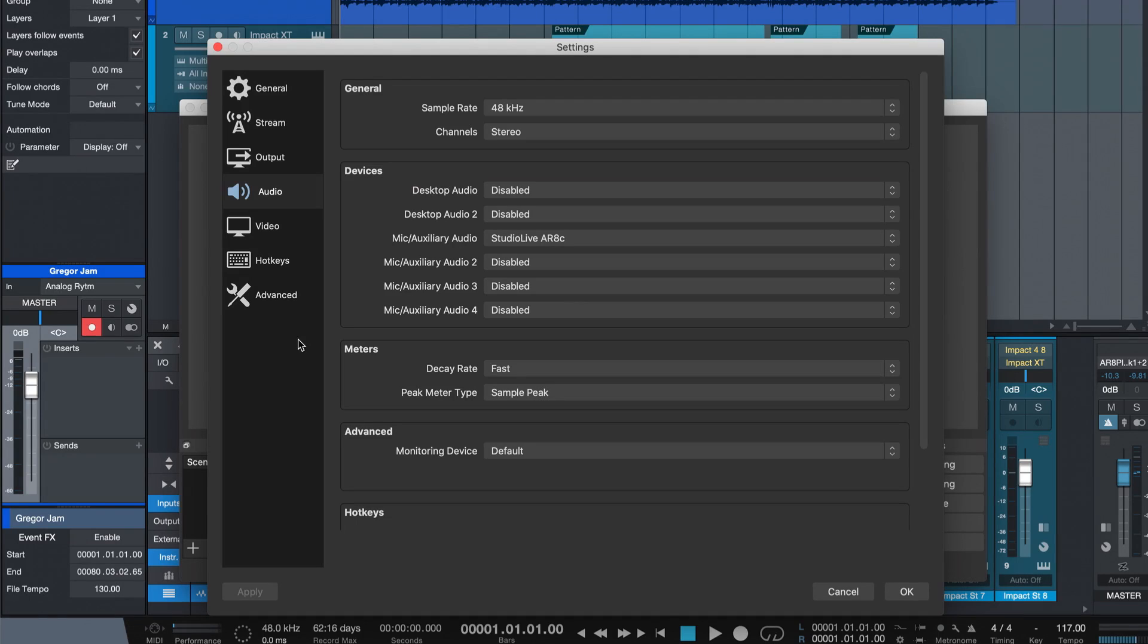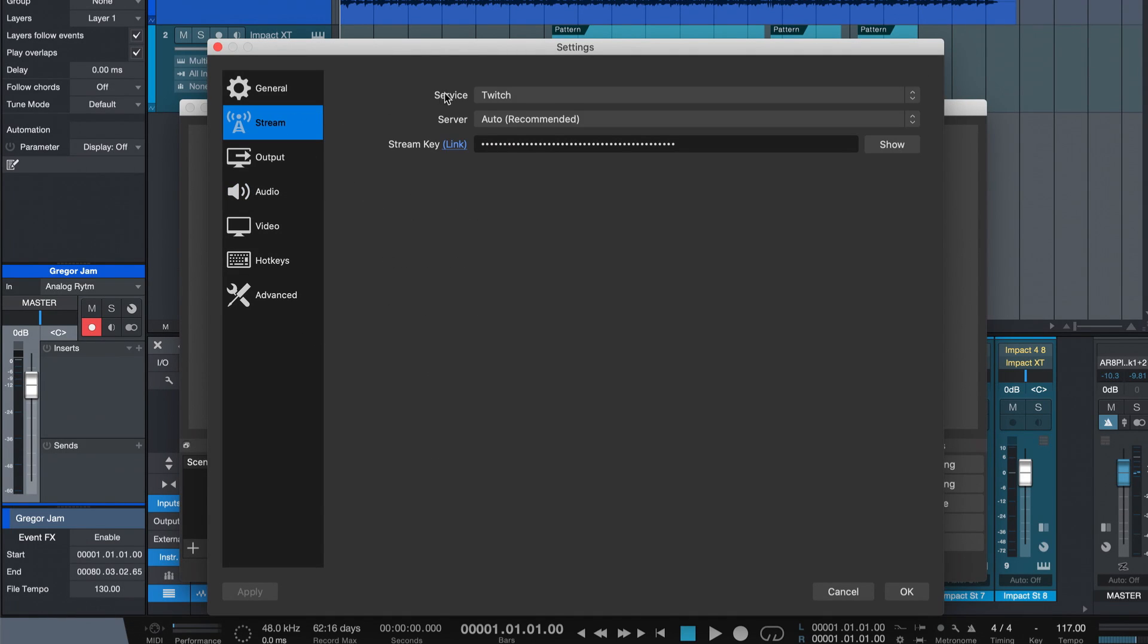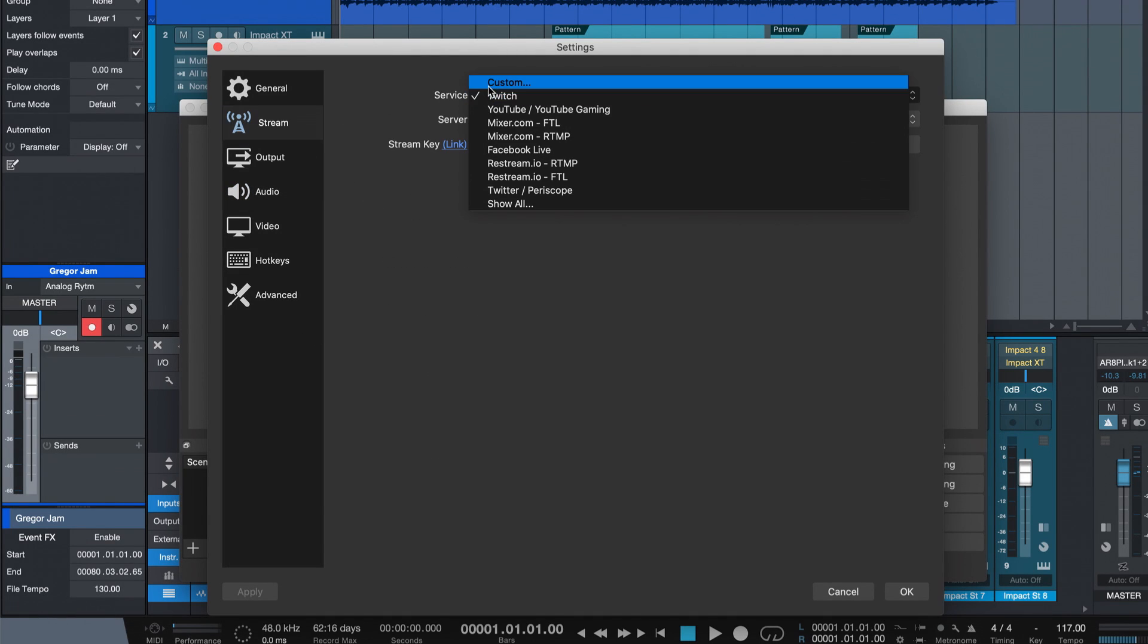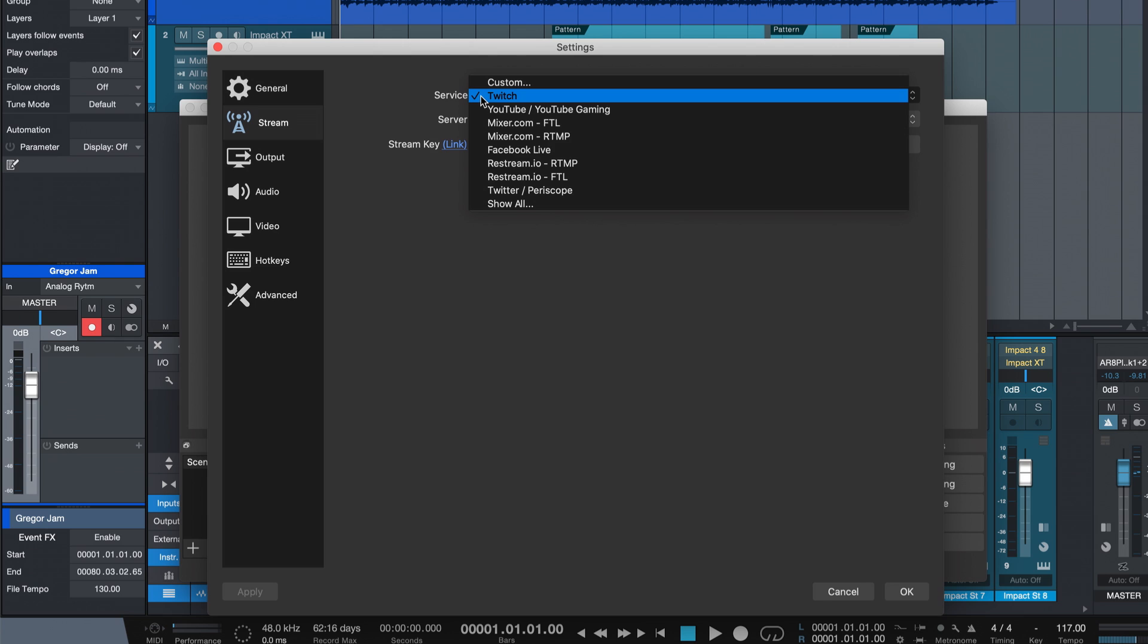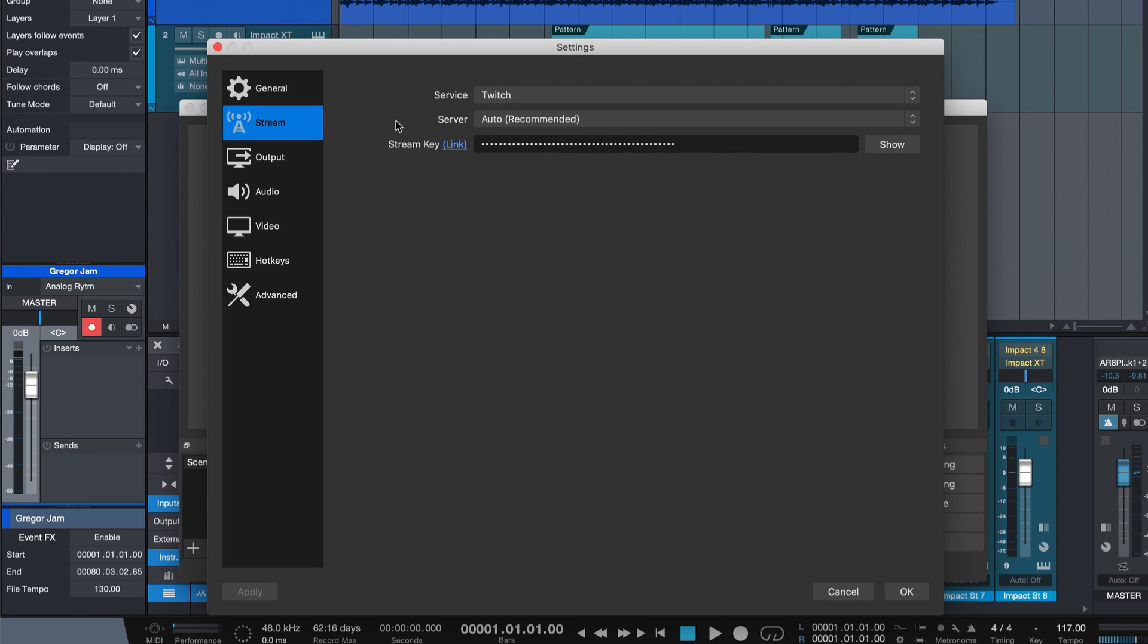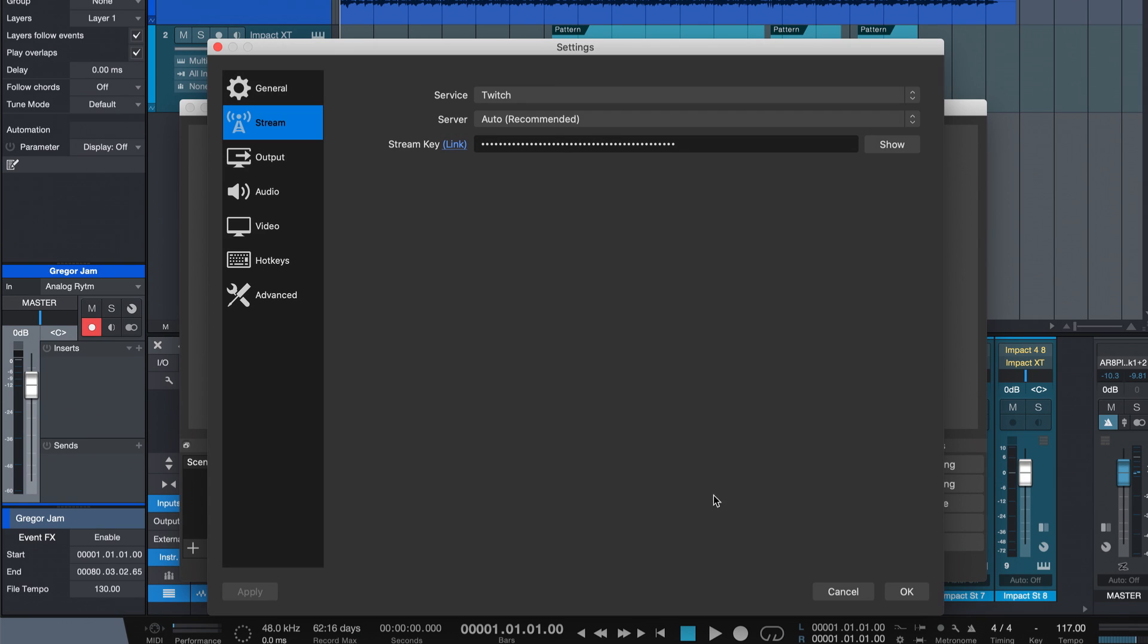Next we need to connect to our stream server so that we can actually connect to our audience in the first place. There's a bunch of options as you can see: Facebook Live, YouTube, Twitch, all the big ones, and of course you can also add your own custom edges. Now if you're going for one of the big streaming platforms out there such as YouTube or Twitch, then you also need a stream key which you can get by clicking on the link in brackets and following the instructions.